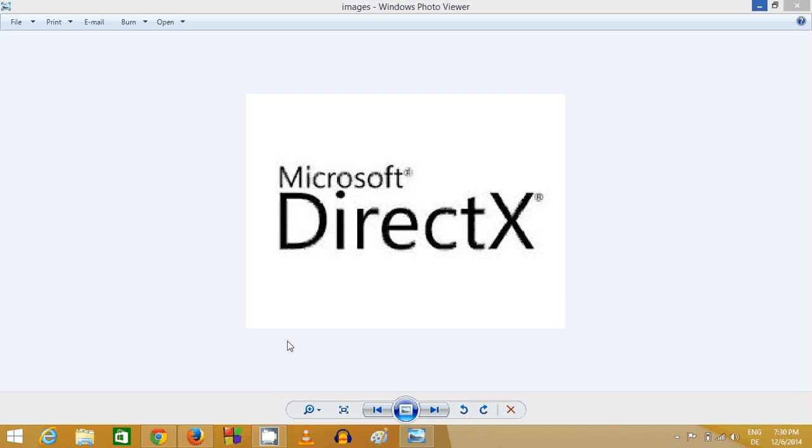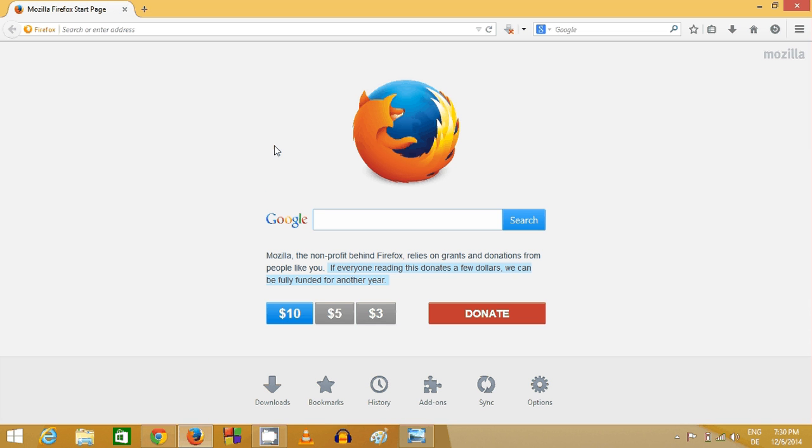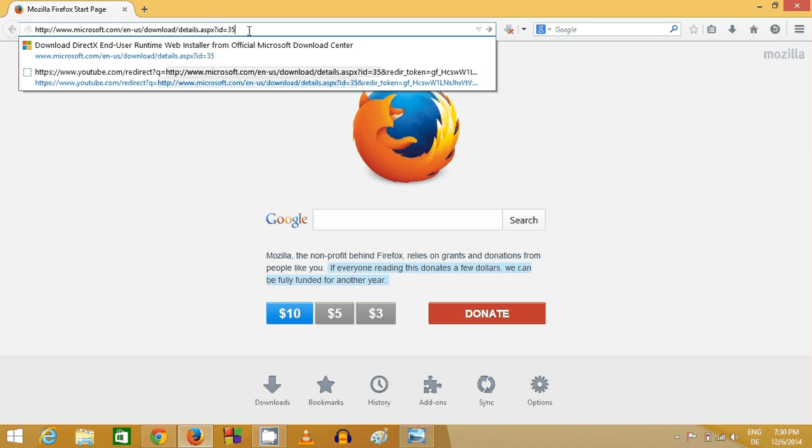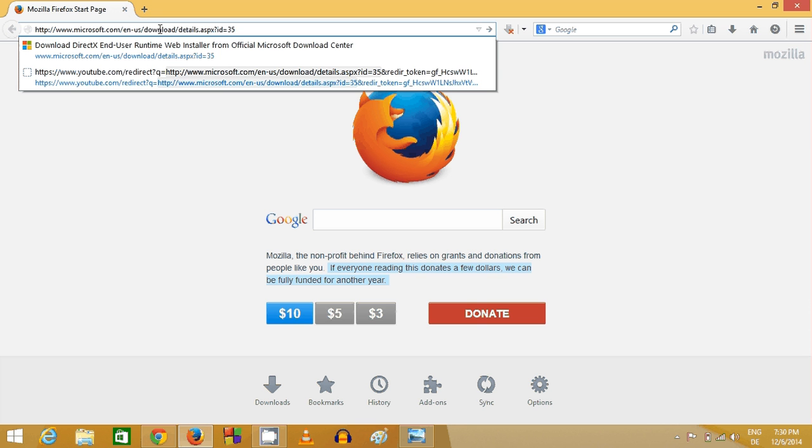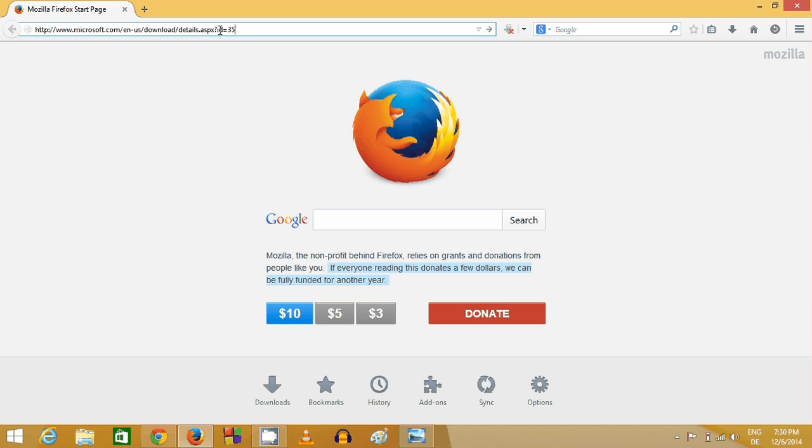What you need to do is go to your favorite browser and click the link in the description. This link is from www.microsoft.com slash whatever language you want to choose slash download slash detail.aspx question mark id equals 35.